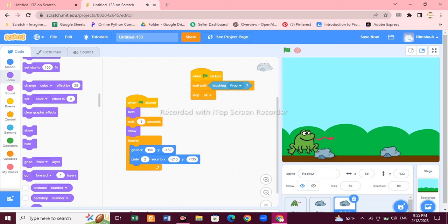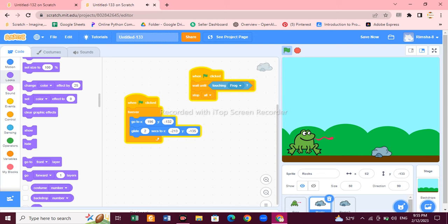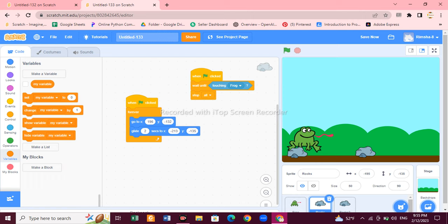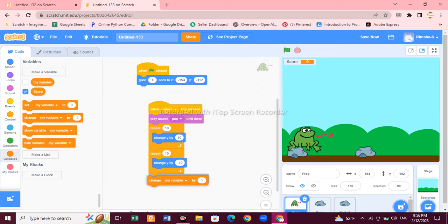The frog jumps whenever I press the space button — press the flag to start. Since it's a game, we need to add a score. Go to Variables, create a new variable, and name it 'score'. Click OK — now the score is showing at the top of the screen. I'll add 'change score by 1' so the score increases every time the frog jumps.